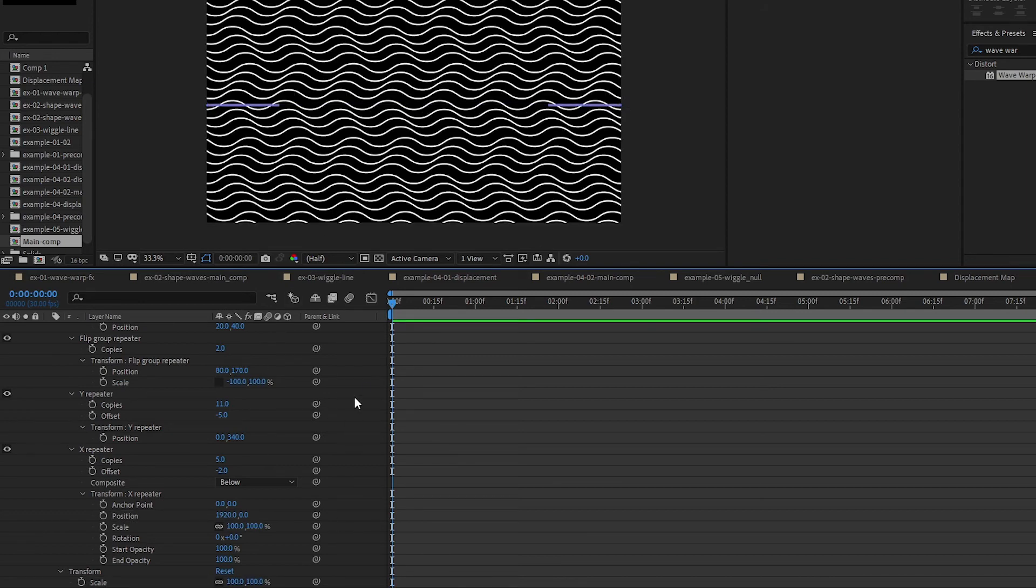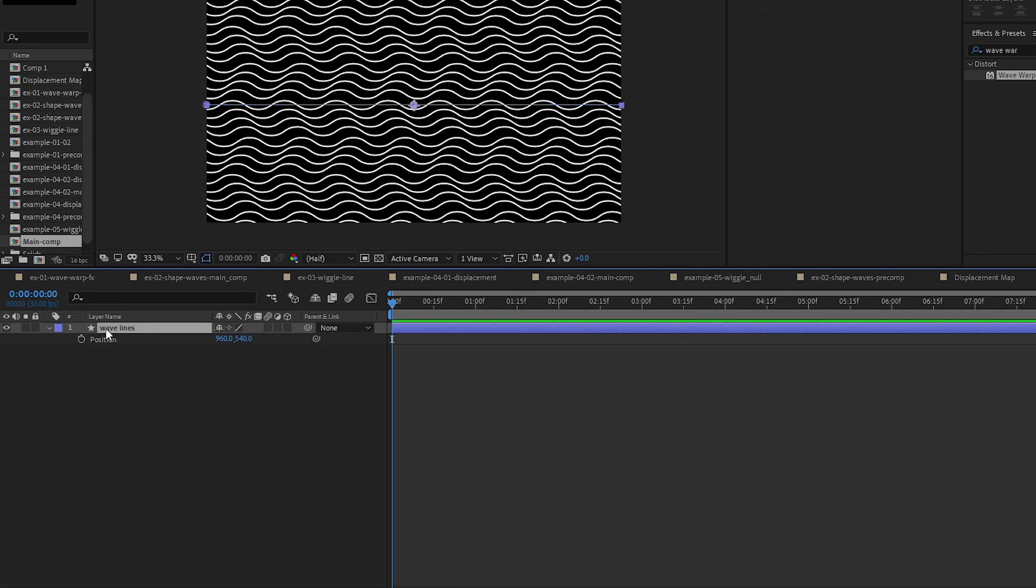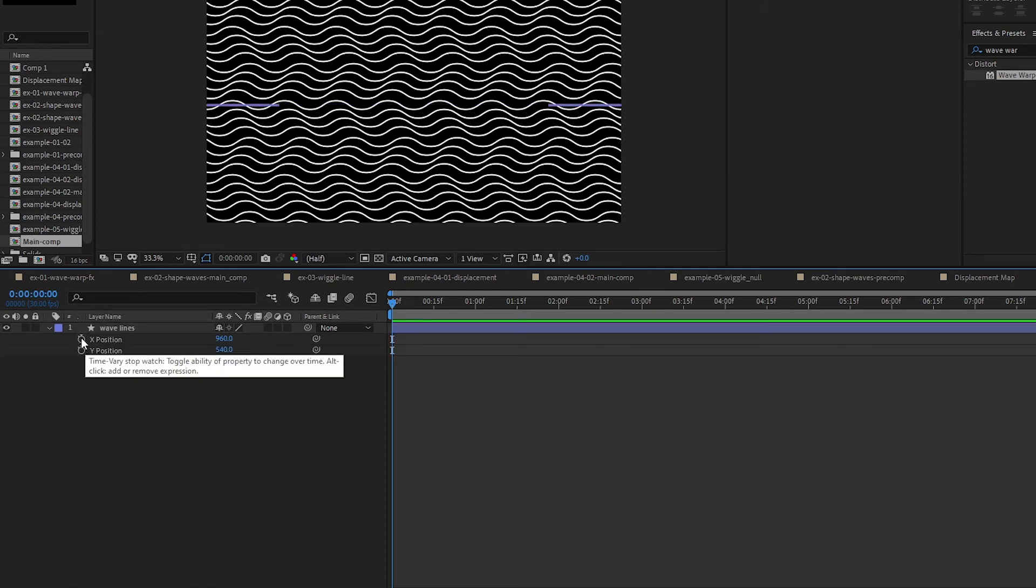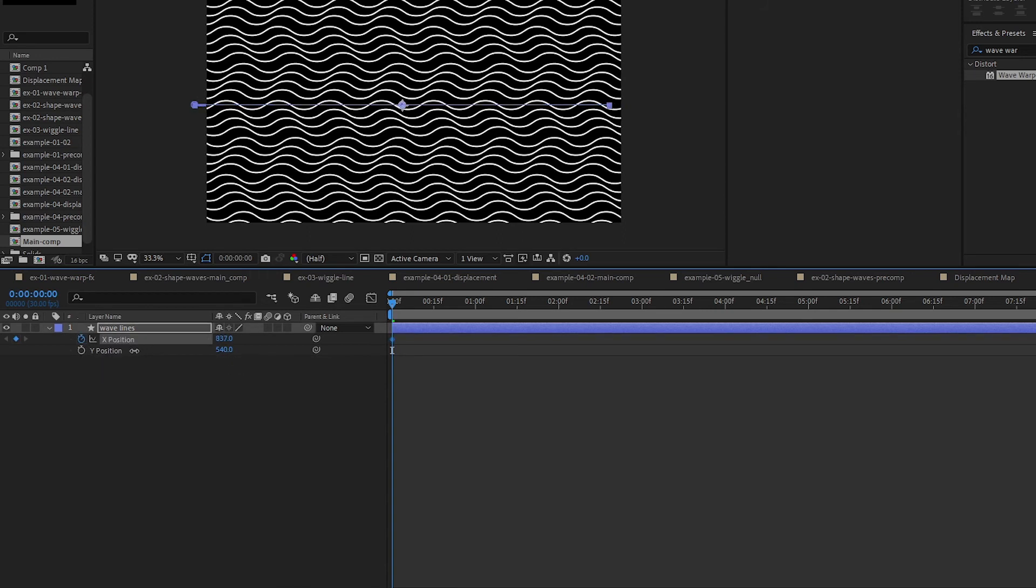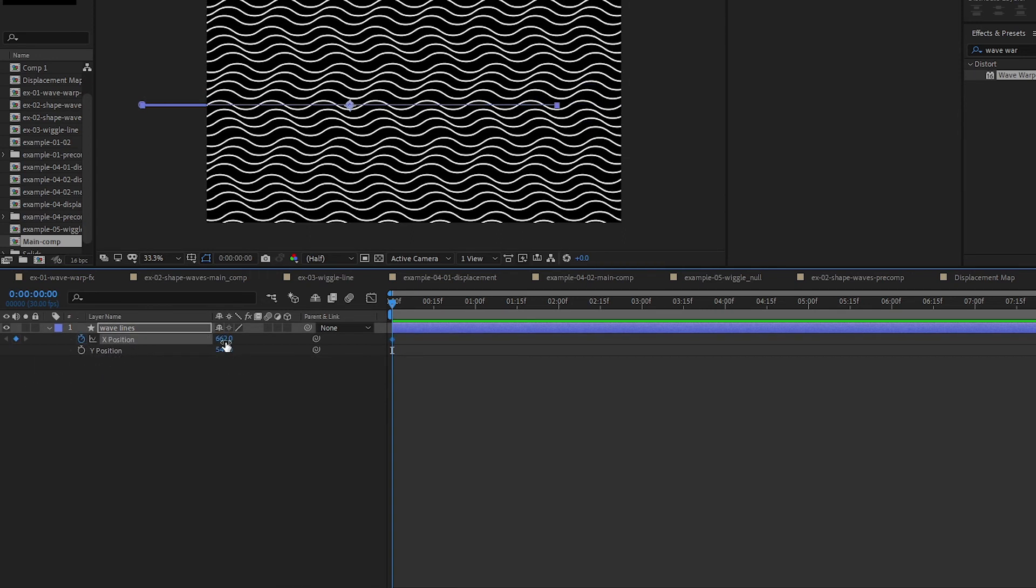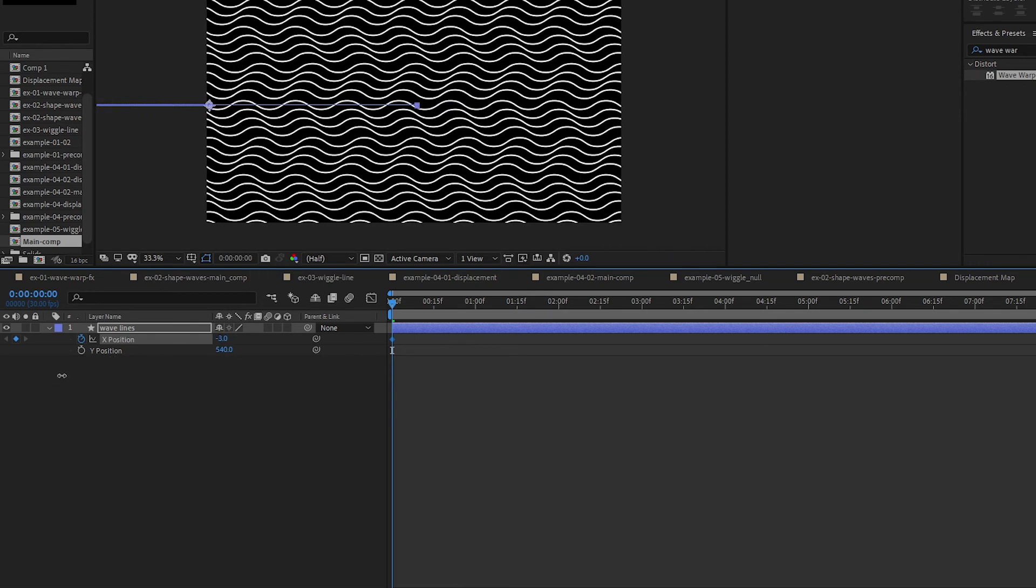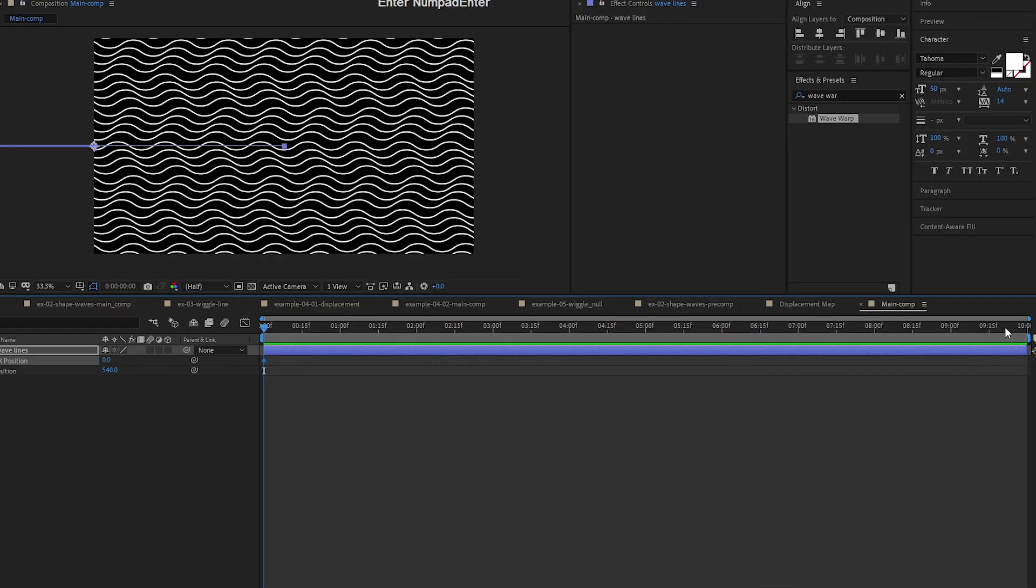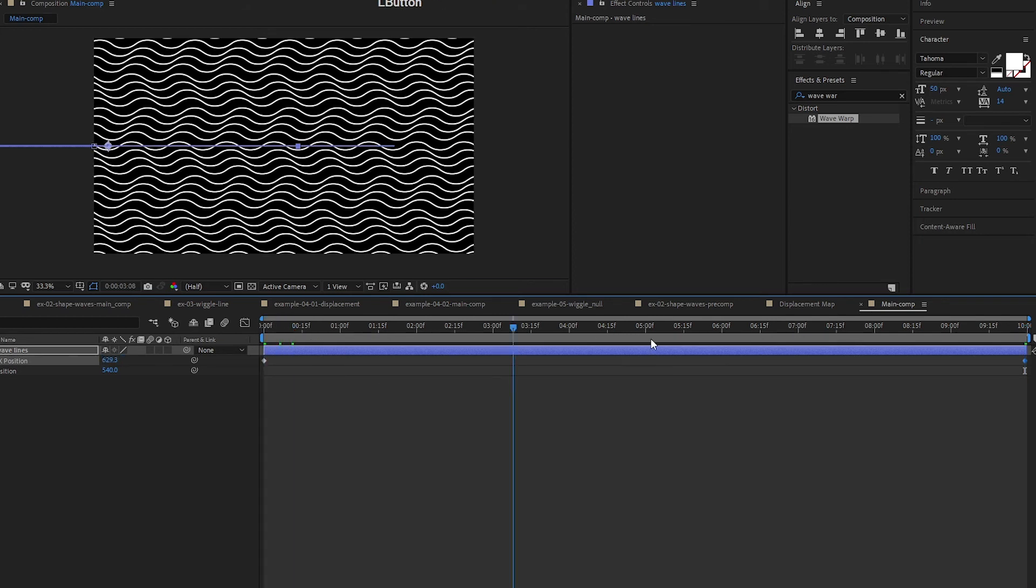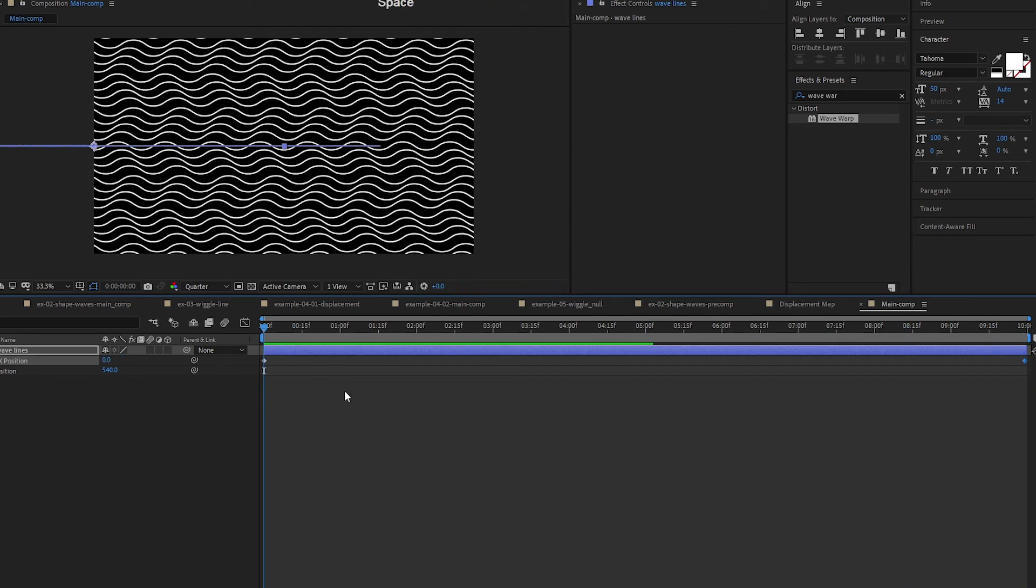Next up we're going to animate this. So we want to move this from left to right. Click P to bring up the position. If you like you can separate the dimensions to make it simpler, easier. We can put a keyframe here and move it to the left. So I think about half the comp size will be all right for a start. So let's do zero, go to the end of the comp, and if I'm not wrong, 1920. So from zero to 1920. Okay, let's play this.